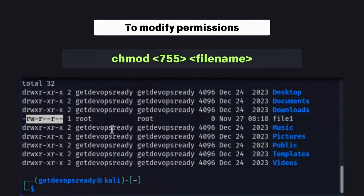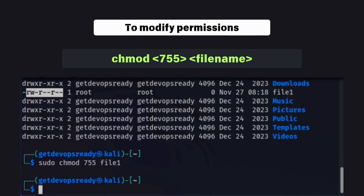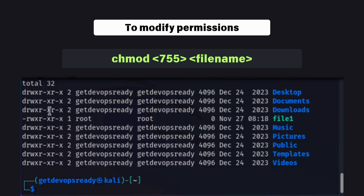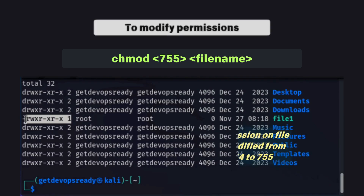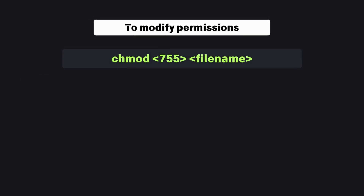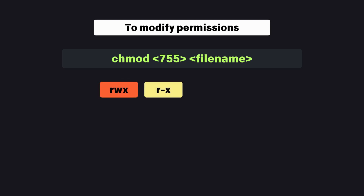To modify permissions, use the chmod command. The numbers 755 are a shorthand for permissions, where each digit represents the owner, group, and others respectively. The values are calculated based on the read, write, and execute bits.